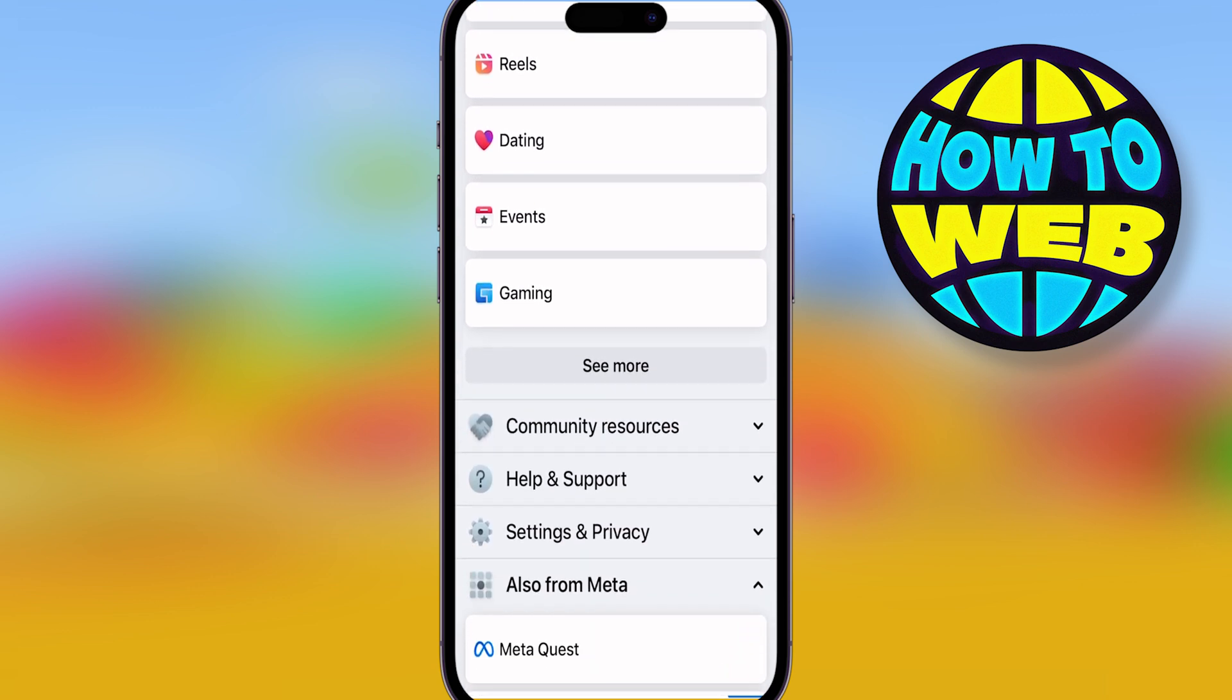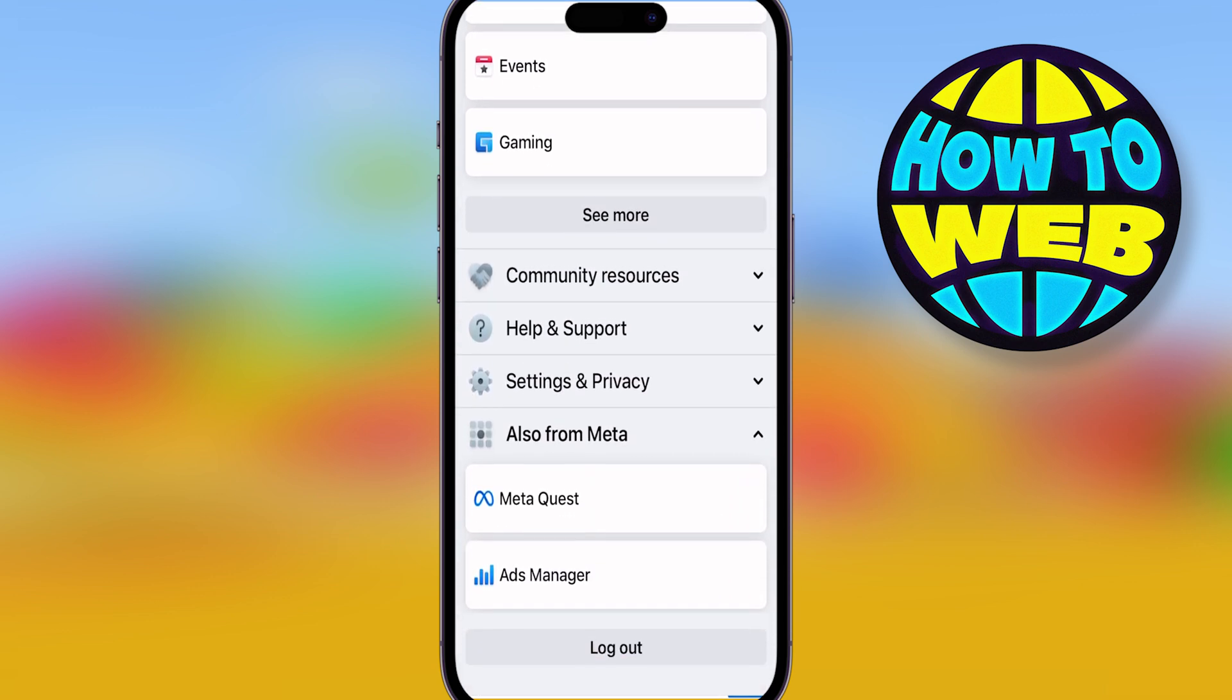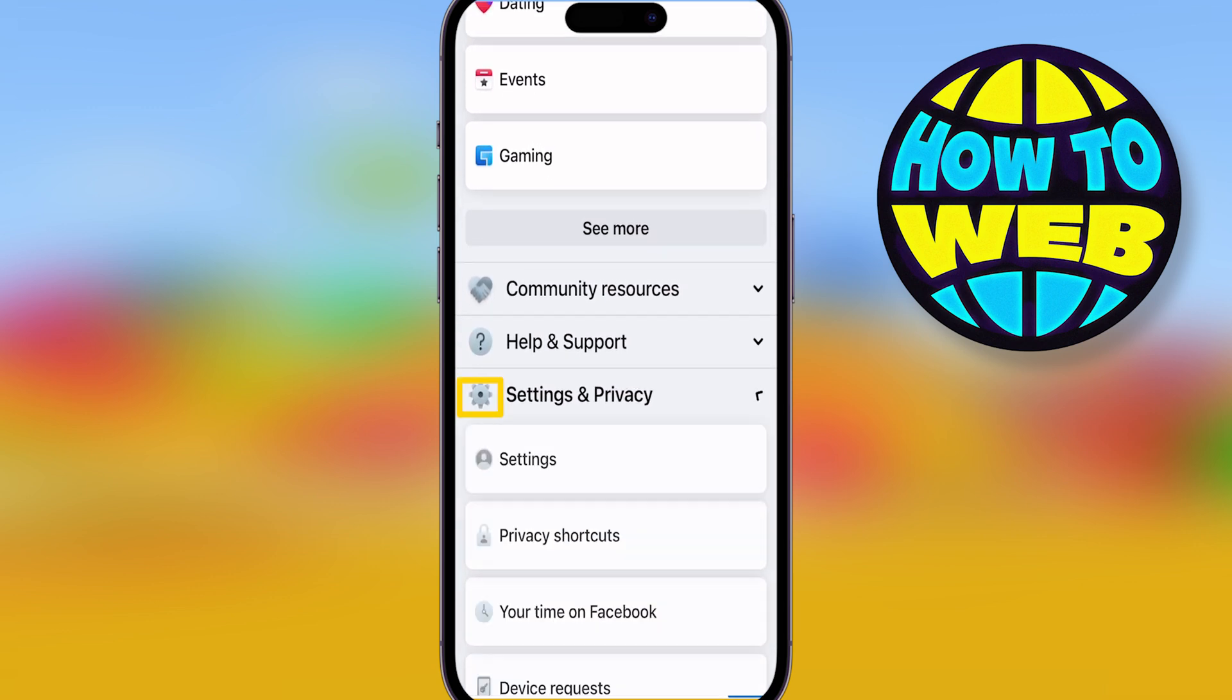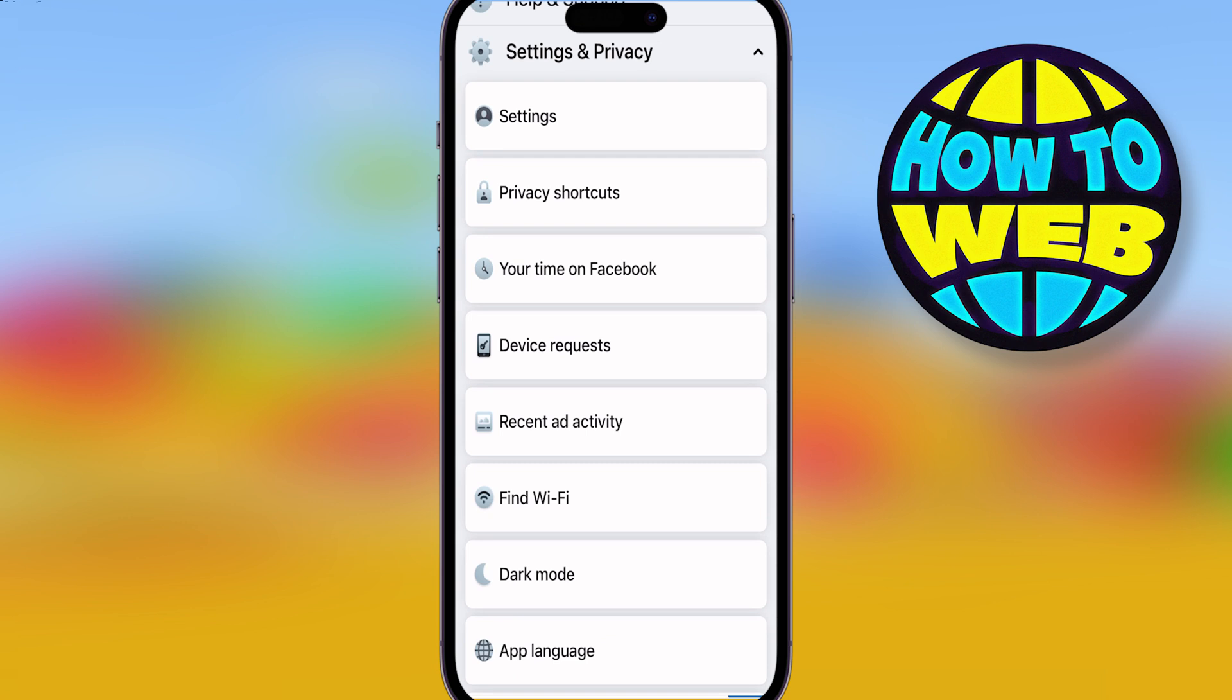Now, you're going to have to go inside settings and privacy, and I'll show you what to click. Scroll down and you'll see the button settings.